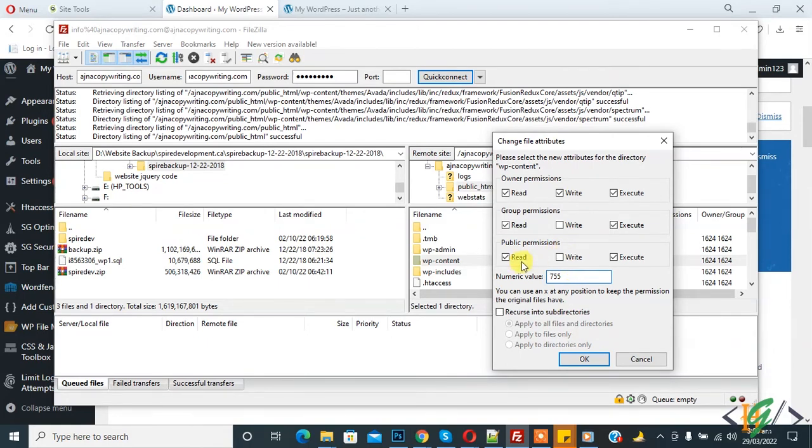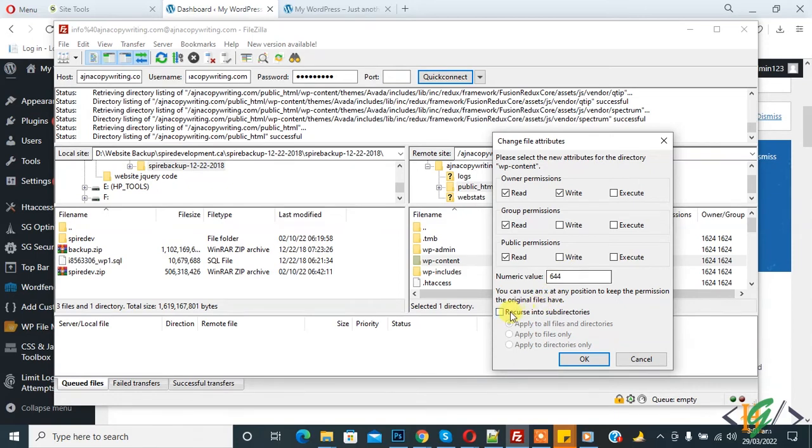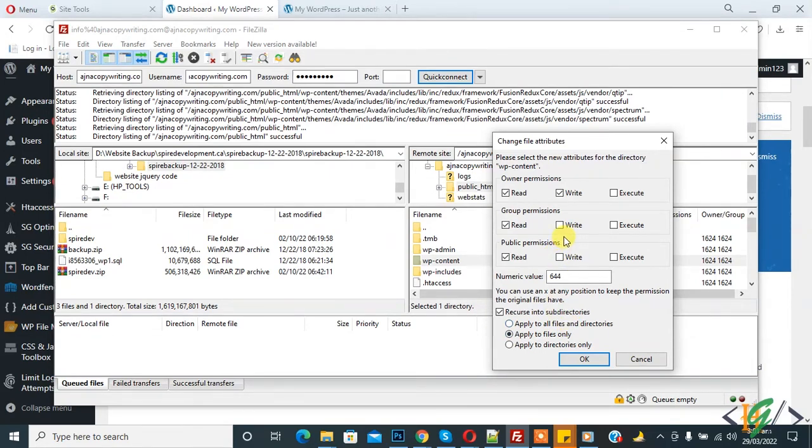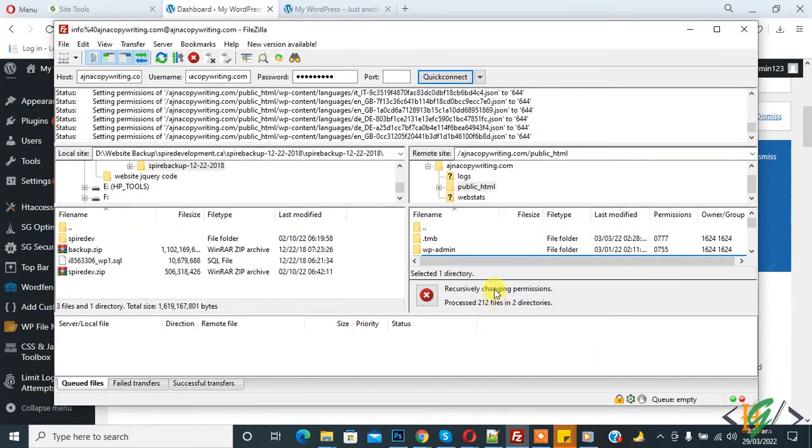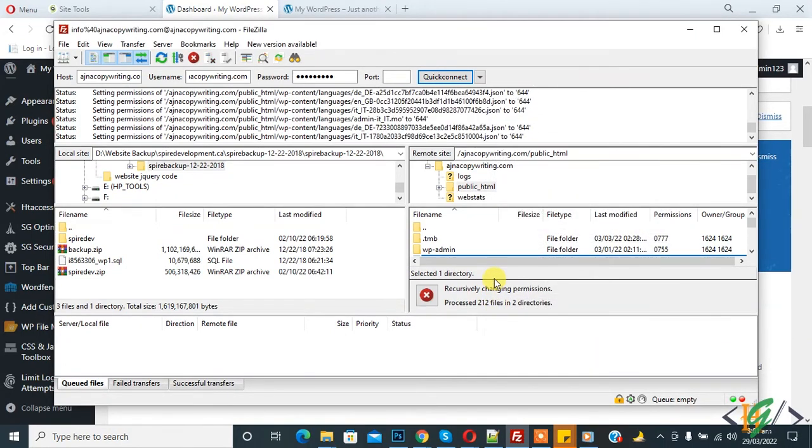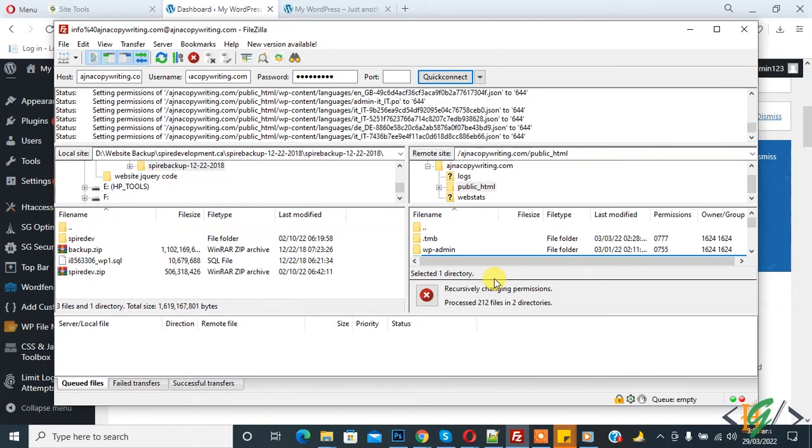Uncheck 'execute' in owner permission, group permission, and public permission. Now you see numeric value 644. Click on 'Recurse into subdirectories' and 'Apply to files only.' So 755 permission for folders and 644 permission for files. Click OK.